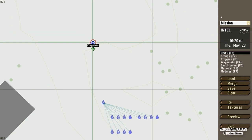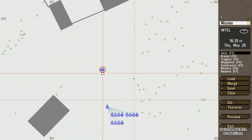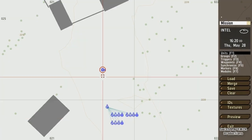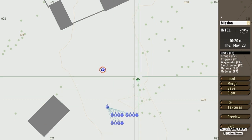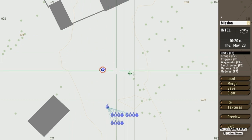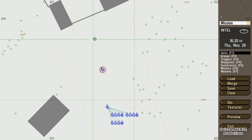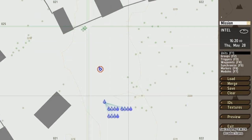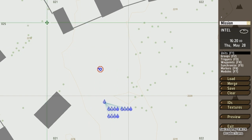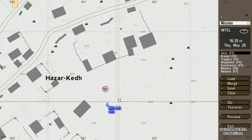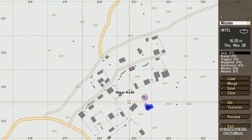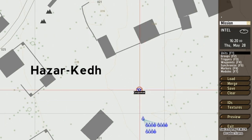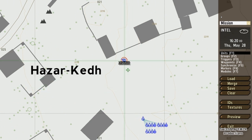Another thing I can do is if I want my unit to be facing in another direction, I can either double-click on the unit and change it in the properties, or I can hold the right shift key, then hold the left mouse button and turn around to rotate the unit to the direction I want it to be facing at mission start.